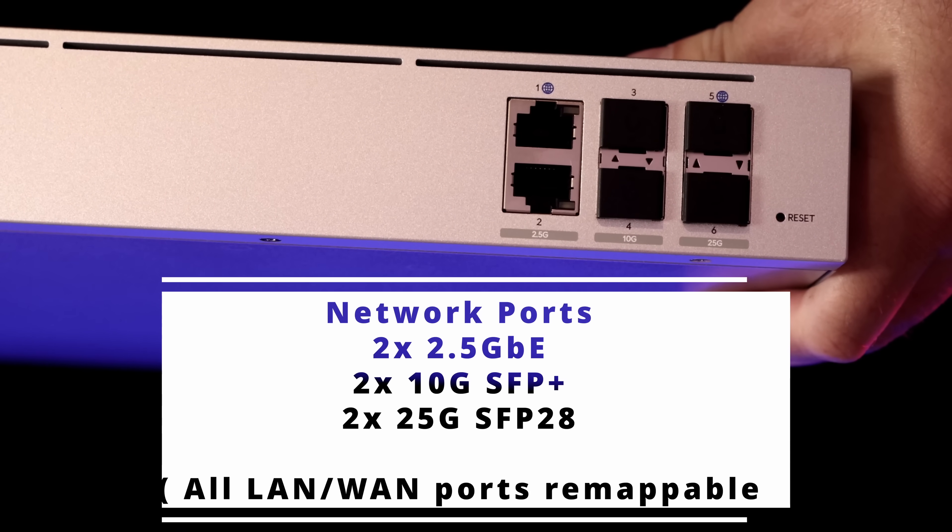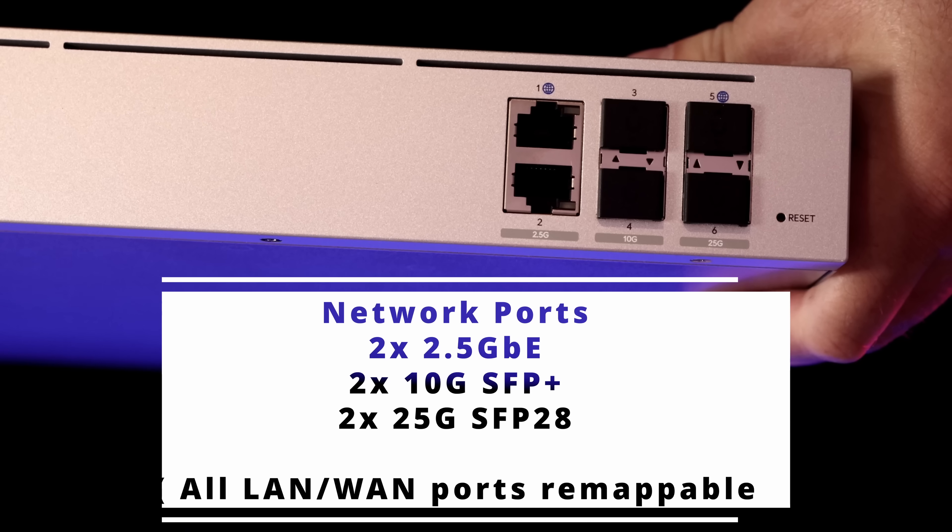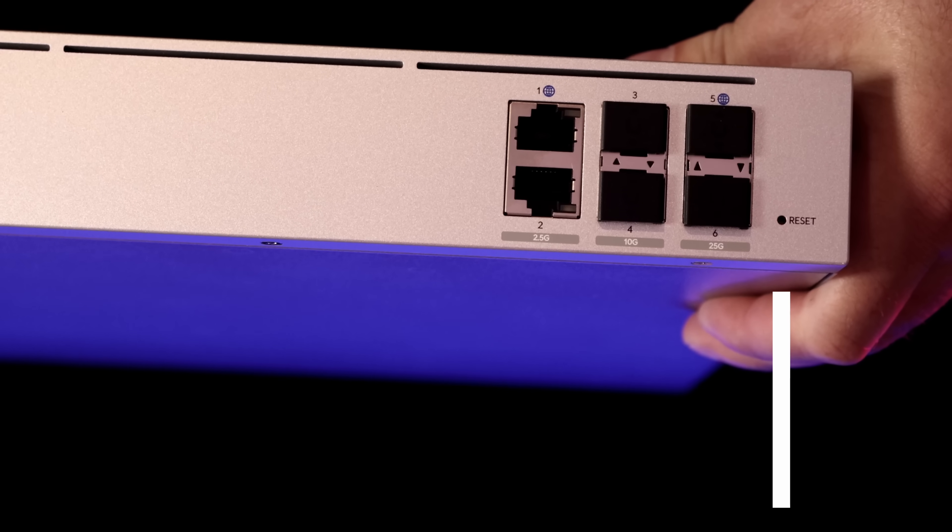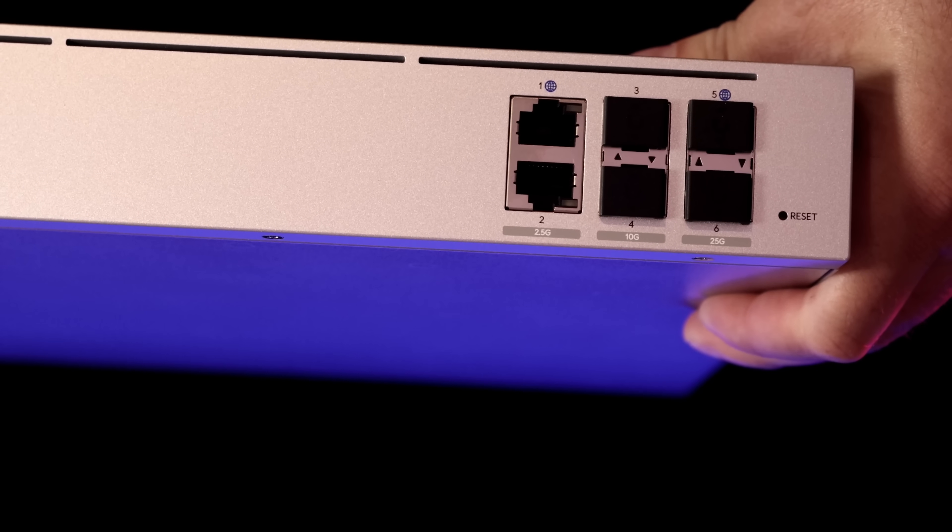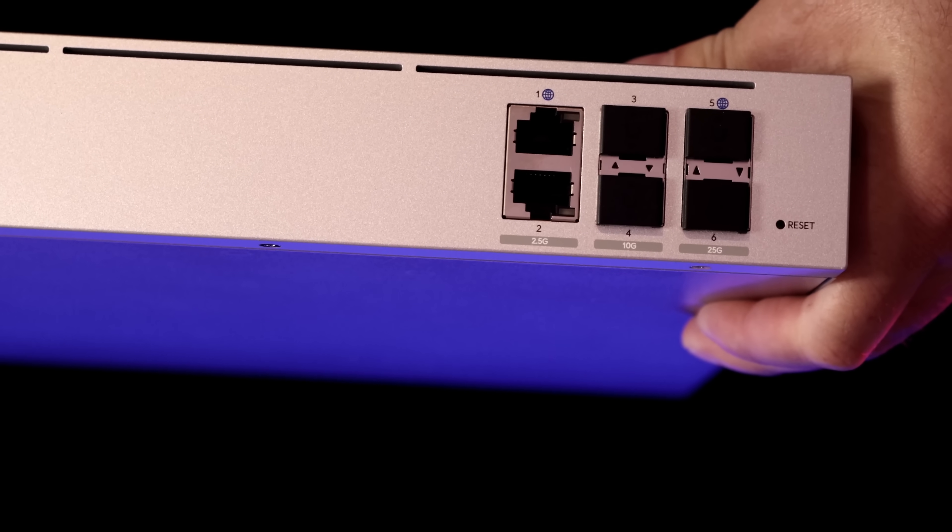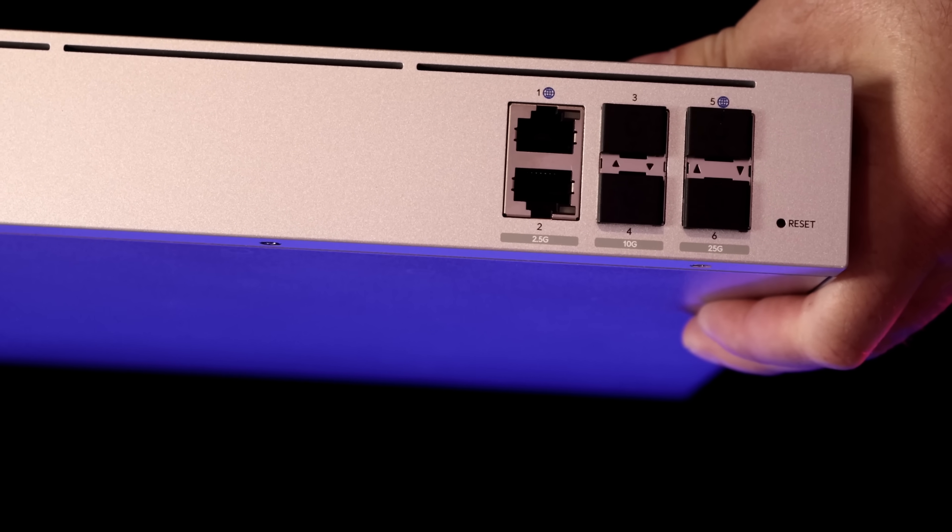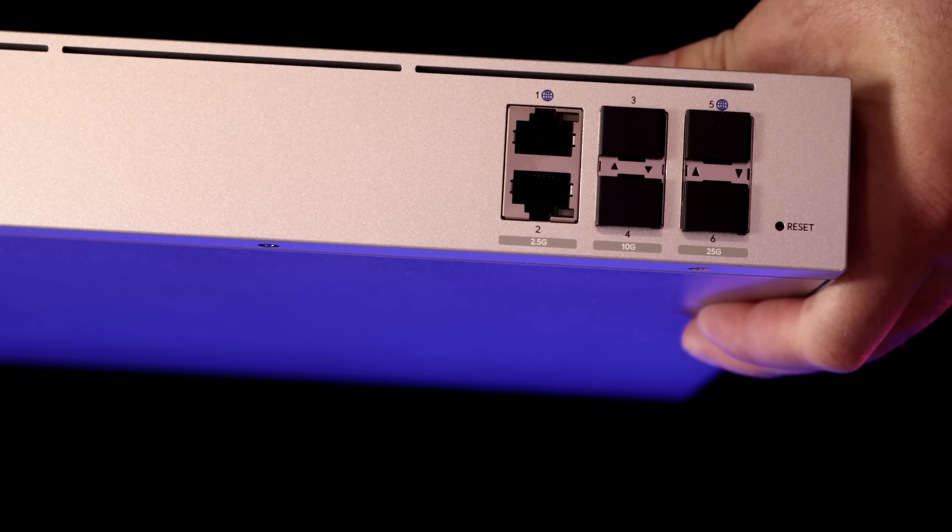Port one is our internet in at 2.5 gig. And then we have port five, which could also be a WAN at 25 gigabit per second.